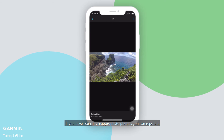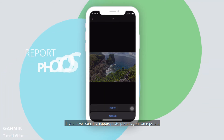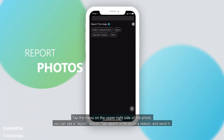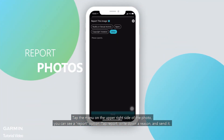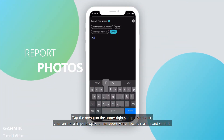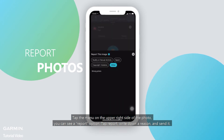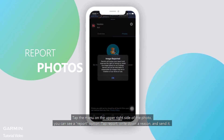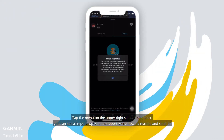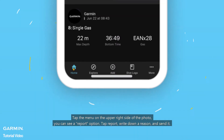Be the first one to share photos to help others discover the area. If you have seen any inappropriate photos, you can report it. Tap the menu on the upper right side of the photo — you can see a report option. Tap report, write down a reason, and send it.